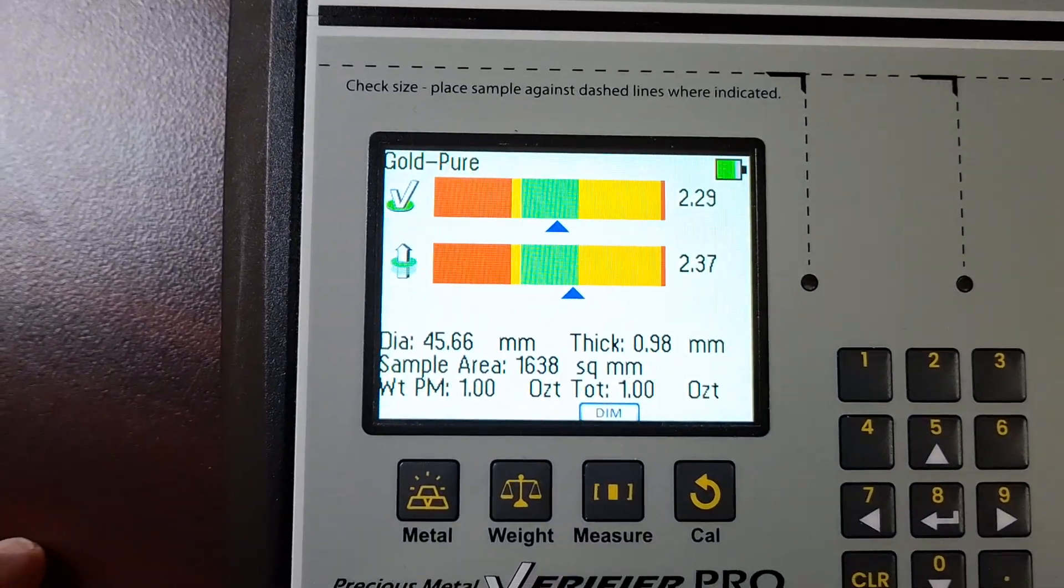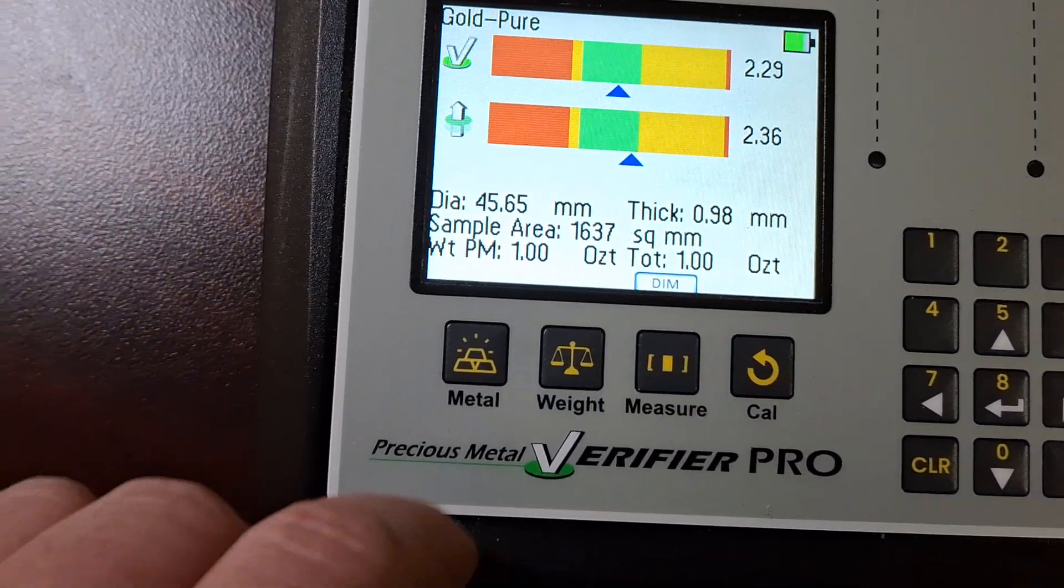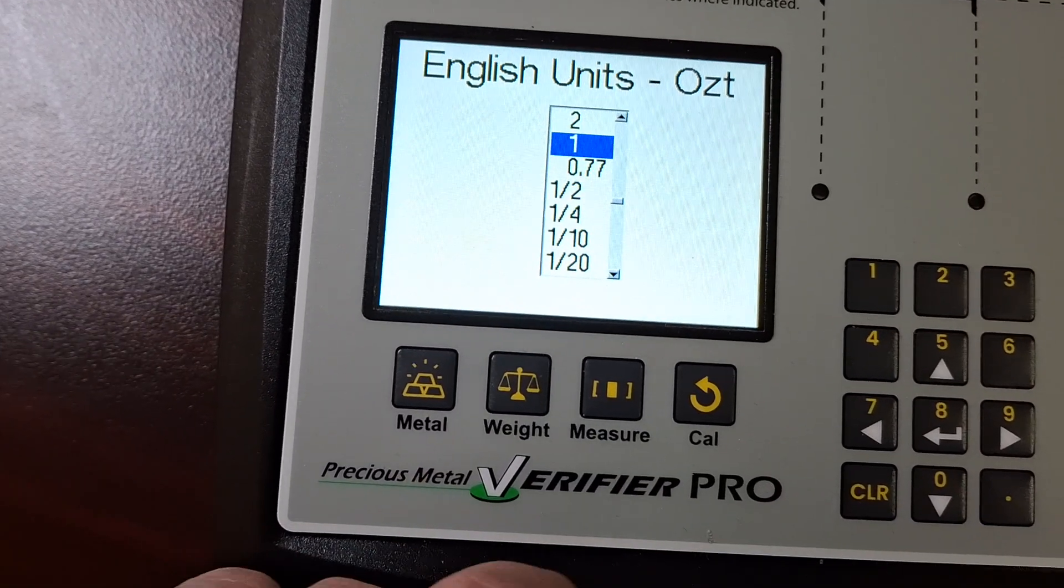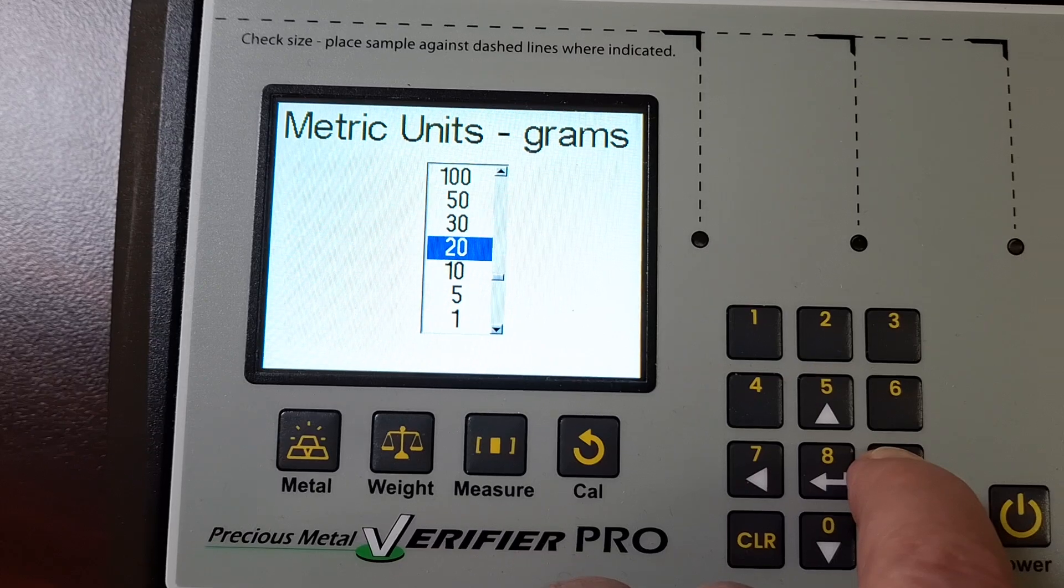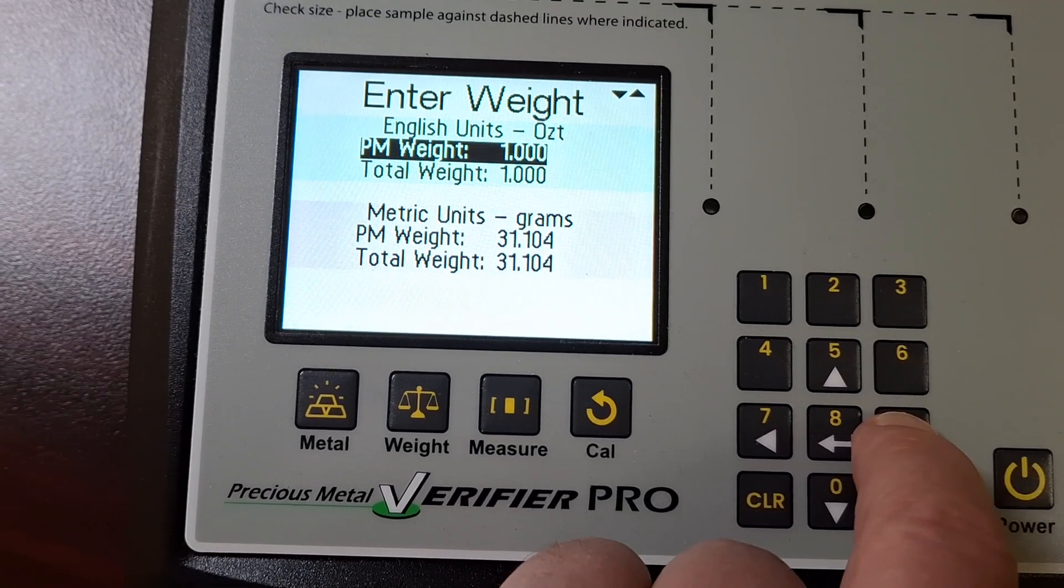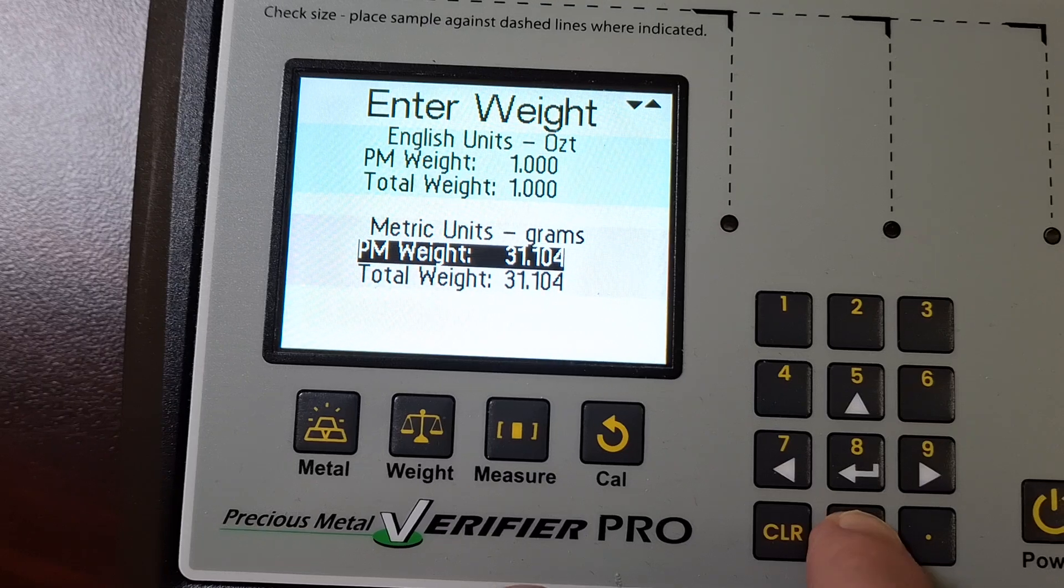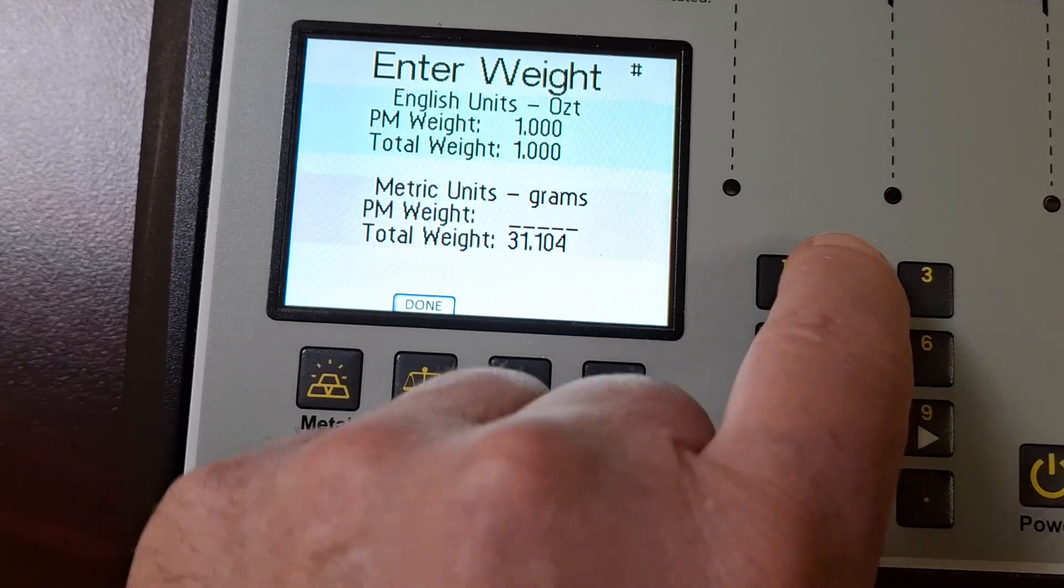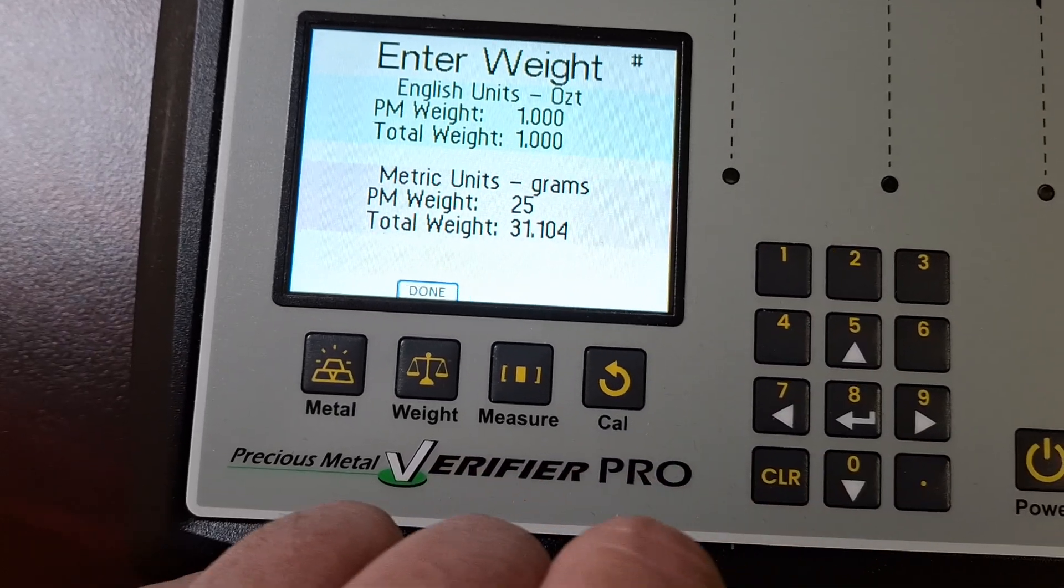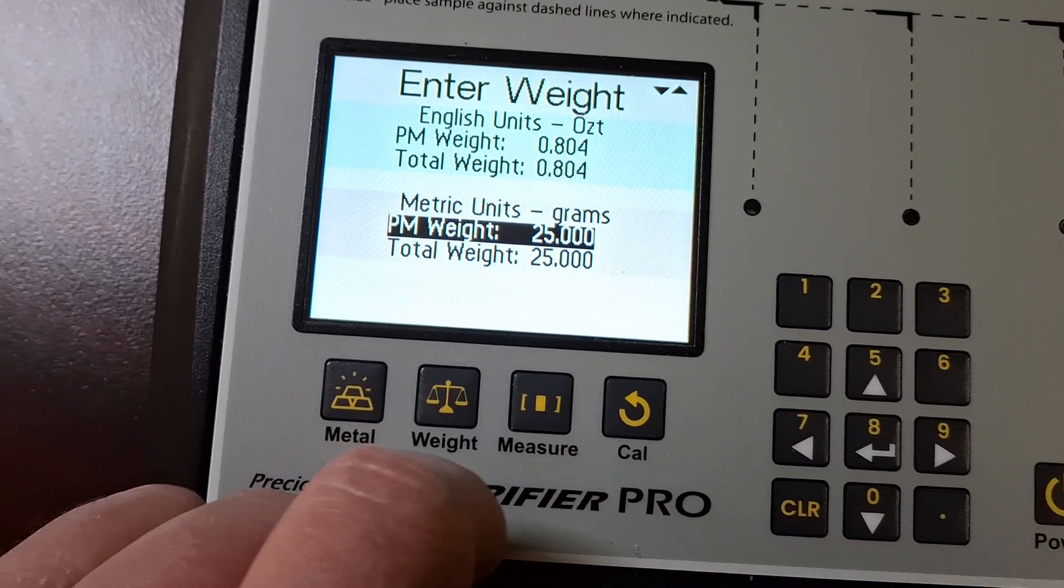So the machine's saying it's good, like it's blue arrows in the green, but I've got to set the weight. So here I am on this screen here, and I can specify how many grams it is. So it's only 25 grams. Done. It's 25 grams.